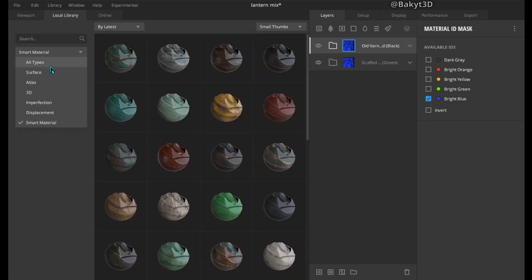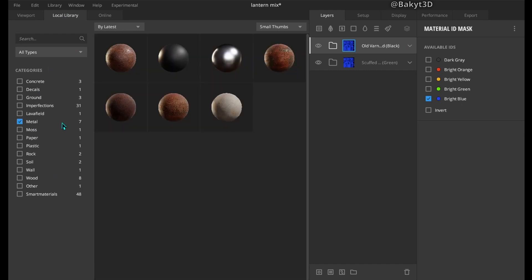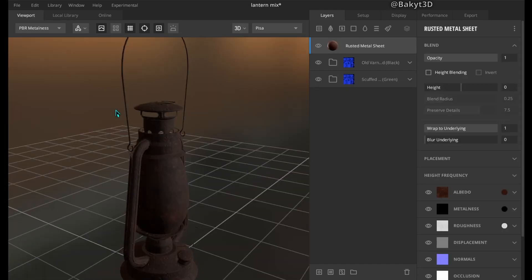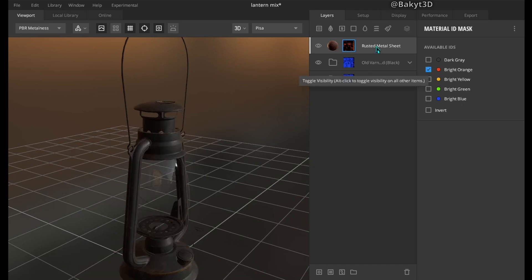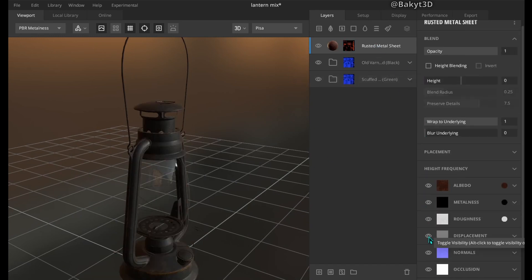Now let's choose a material for wires. For example rusted. Select the red color mask. Let me disable displacement.